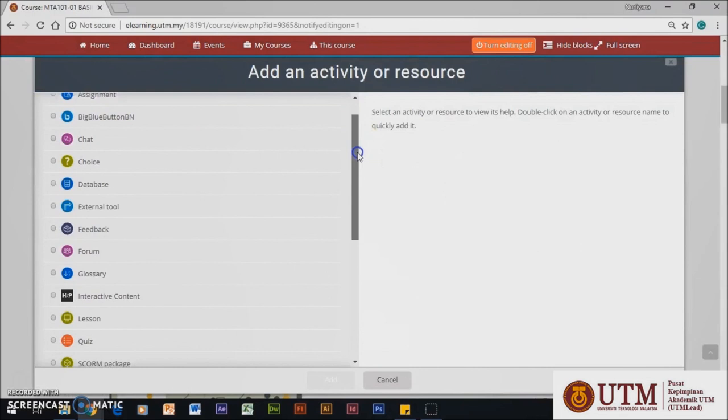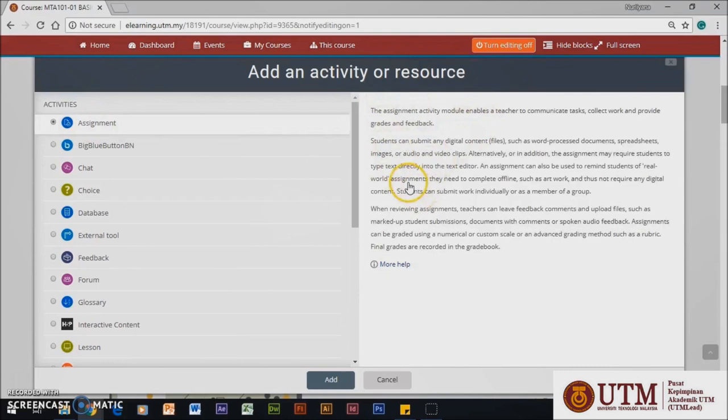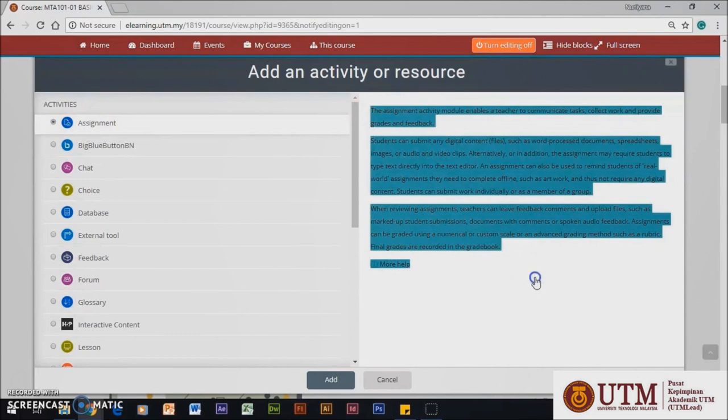Here, you can see there are Activities and Resources options to use. Now, you need to click on the Assignment button and you will be provided with description and explanation on the option you choose.